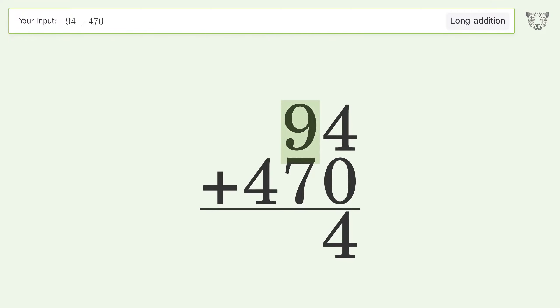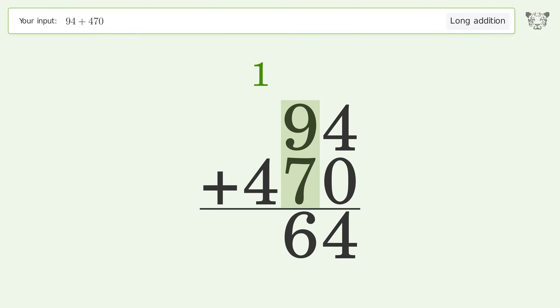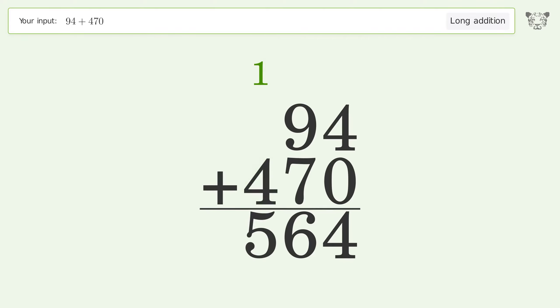9 plus 7 equals 16; carry 1 to the hundreds place. 1 plus 4 equals 5, and so the final result is 564.